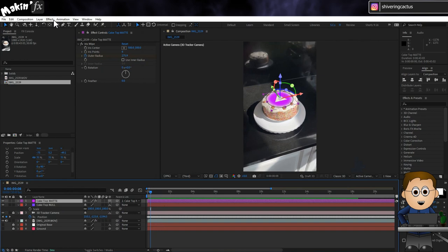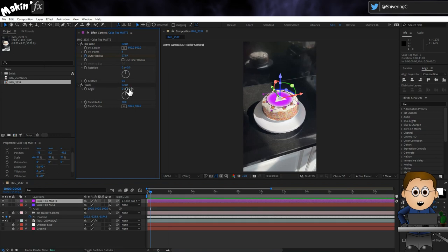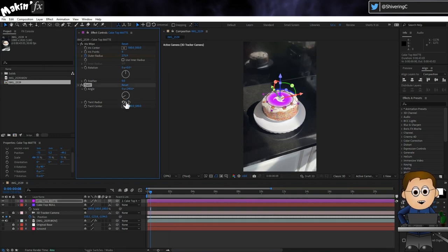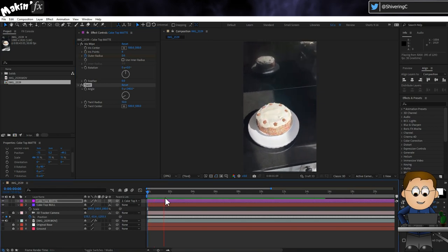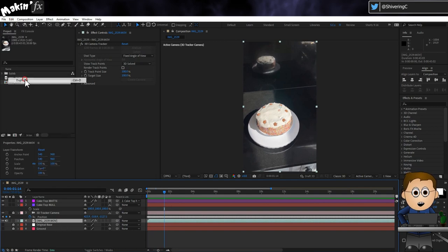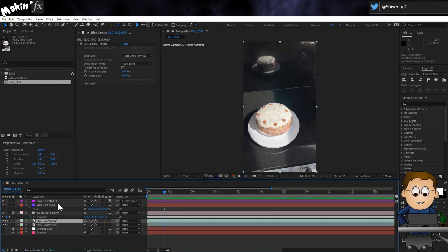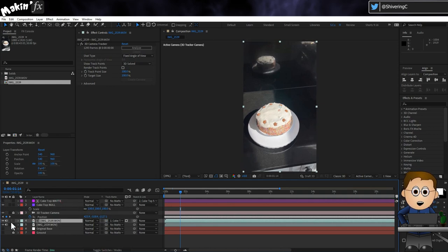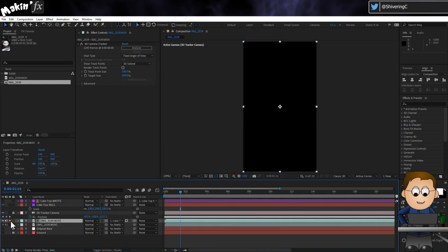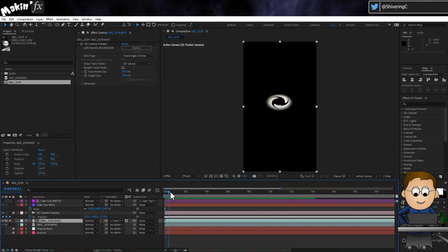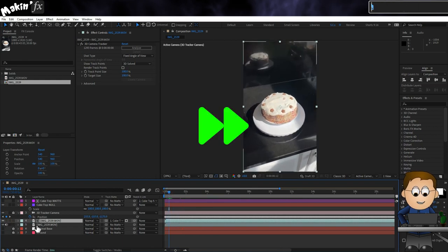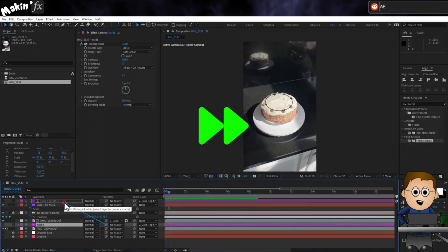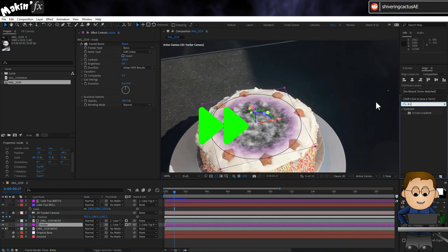I'll now duplicate the cake layer by selecting it and going to Edit, Duplicate. And then using the matte options, I'll set the top copy of the cake to use the Cake Top Matte as an alpha matte. Nothing appears to happen, but if I solo the top cake layer, we get the cake opening up. And now we can place whatever we want inside and use the same matte layer, but this time inverted, to show it. I use this approach for the dinosaur cake.